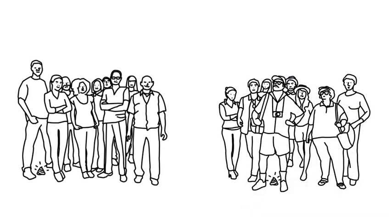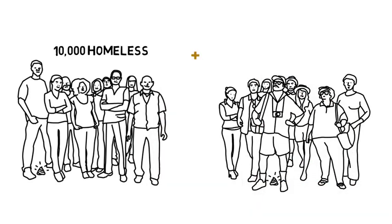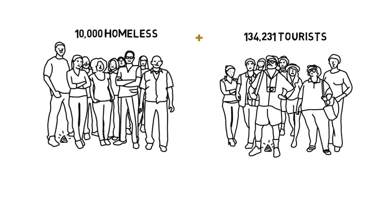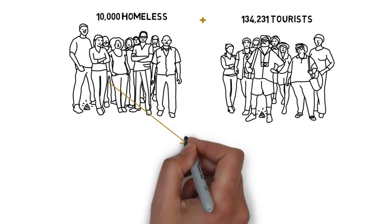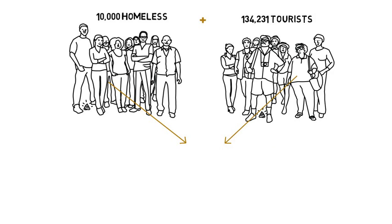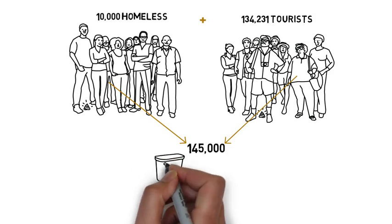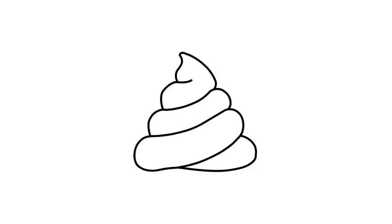Here are some numbers. San Francisco has 10,000 residents who are currently homeless and every day we welcome 134,231 tourists to wander around the city. So on any given day, there's about 145,000 people who go to the bathroom around six times per day. At least one of those times, they'll be sh**ing.